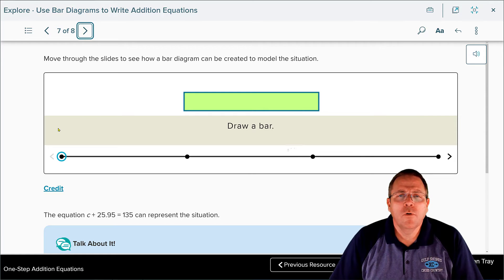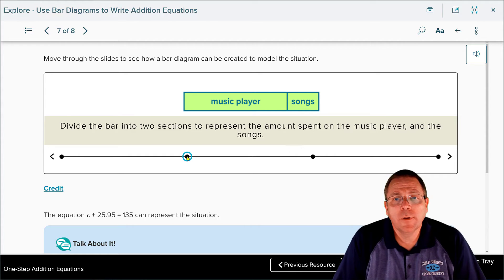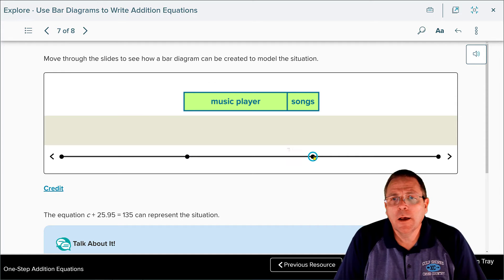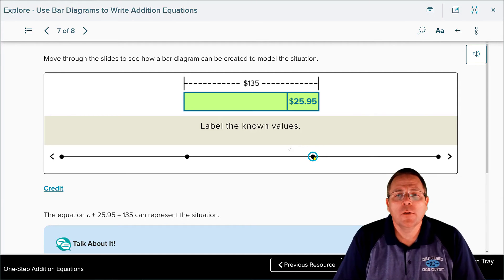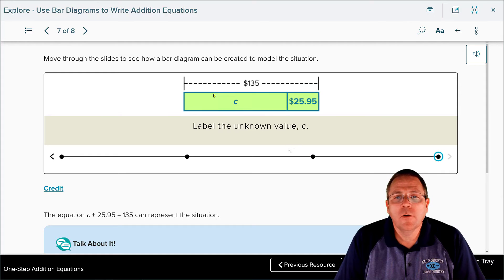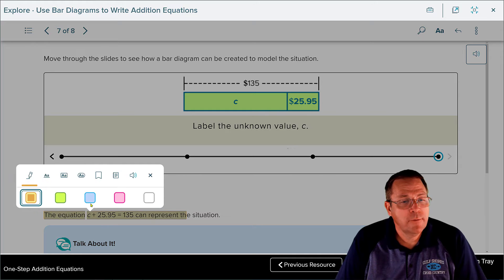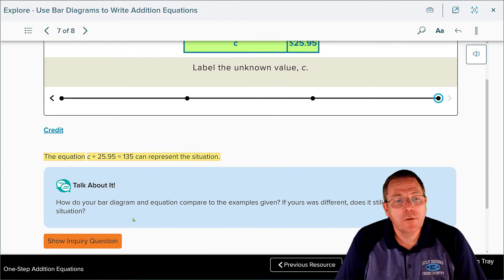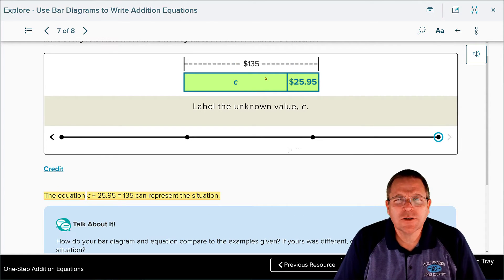Take a minute to draw the bar diagram and create your equation, then we'll check. The bar diagram lists the music player as the more expensive piece and the subscription inside the bar. The total cost was $135, the subscription cost was $25.95, and the variable c represents the cost of the music player. The equation is: c + 25.95 = 135.